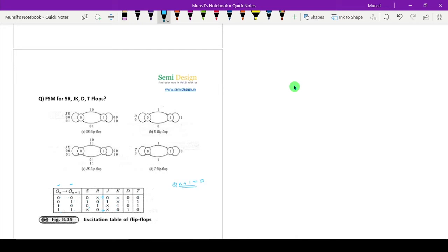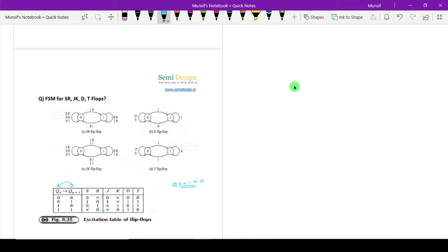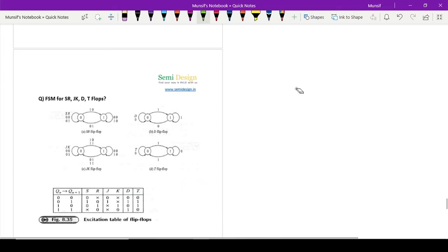For D flip-flop it is very simple — you need to remember that Qn+1 is equal to D, the characteristic equation of the D flip-flop. For T flip-flop, if you just XOR between Qn and Qn+1 you will get T. If the output is the same — like one-one and zero-zero — output is zero. For different inputs like zero-one and one-zero, output is one. That is the XOR operation. This is the simple trick to remember the excitation table of all flip-flops.